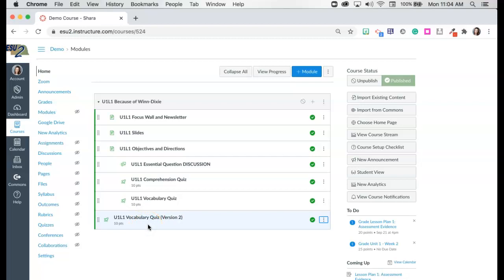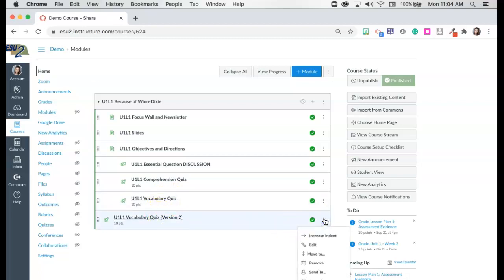If I need a third version of this quiz you need to be very careful. Make sure not to copy this one again. Instead we want to now copy this quiz back into our course. So every quiz can only be copied into its course one time without making major chaos ensue.